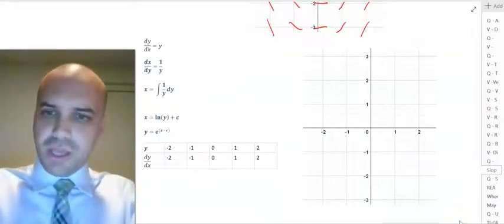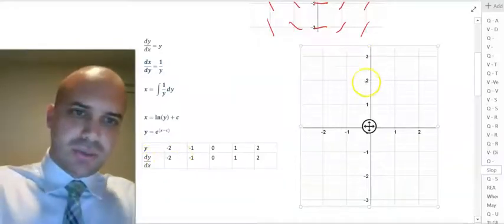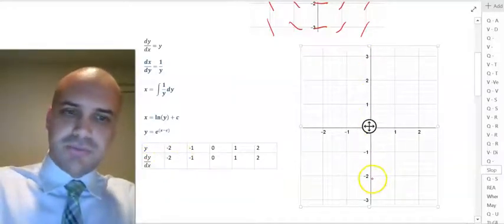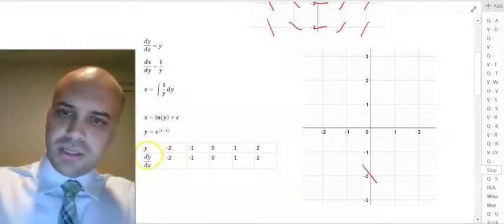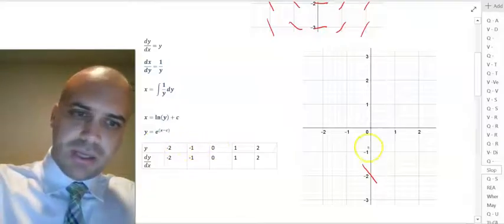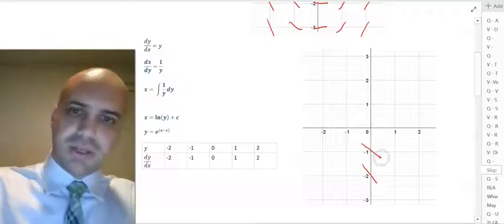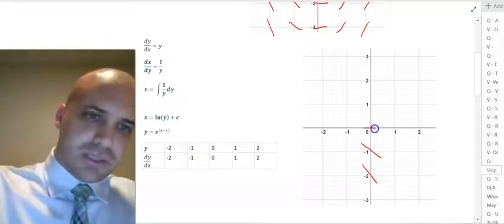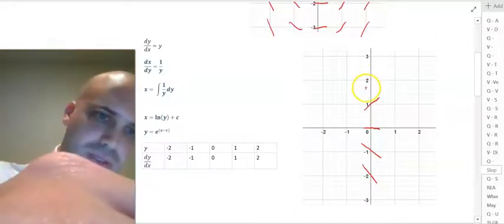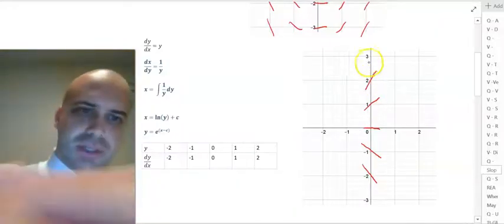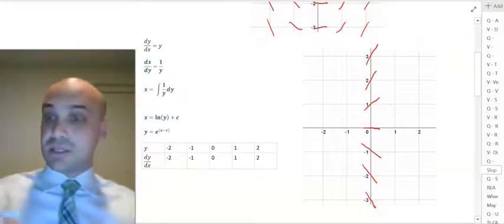When y equals negative 2, dy/dx equals negative 2, so we have a gradient of negative 2. When y equals negative 1, we have a gradient of negative 1 — a 45-degree angle. Then 0, 0; 1, 1; 2, 2. And we can go on like this: 3 is going to be 3, and negative 3 is going to be negative 3, and you can see we get this.